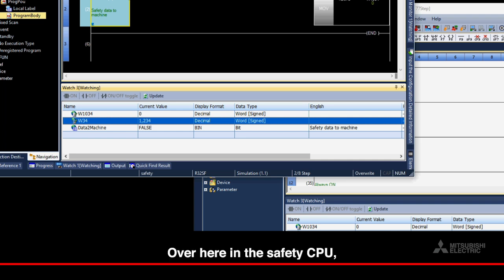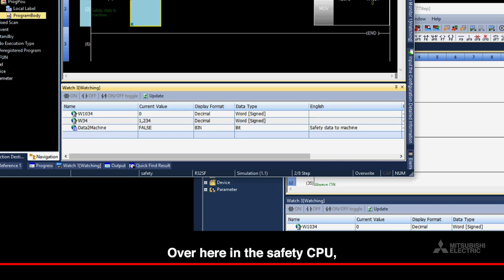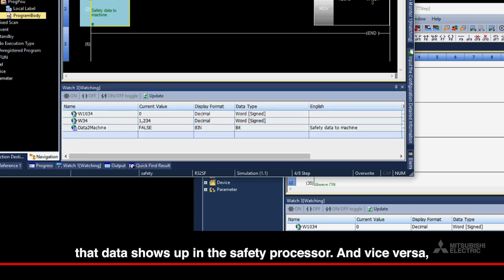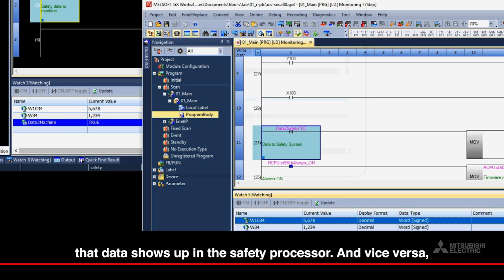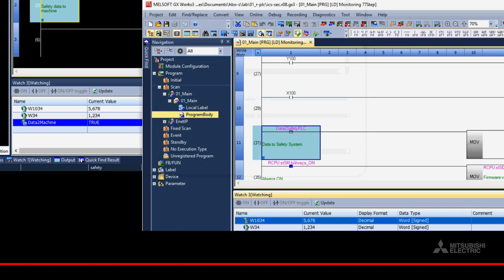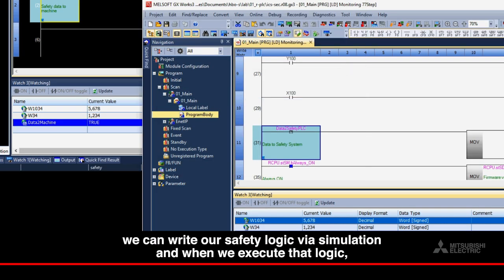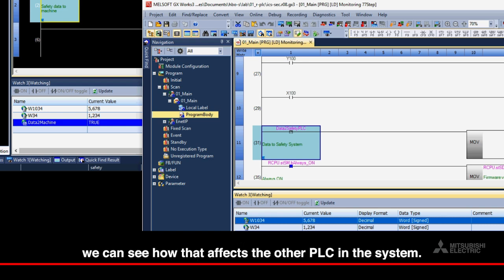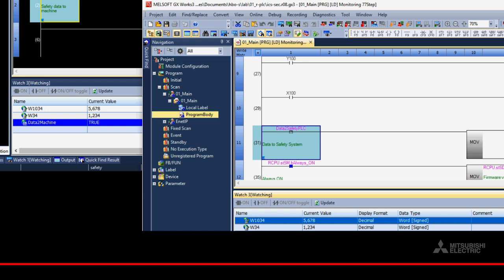Over here, in the safety CPU, that data shows up in the safety processor. And vice versa, we can write our safety logic via simulation, and when we execute that logic, we can see how that affects the other PLC in the system.